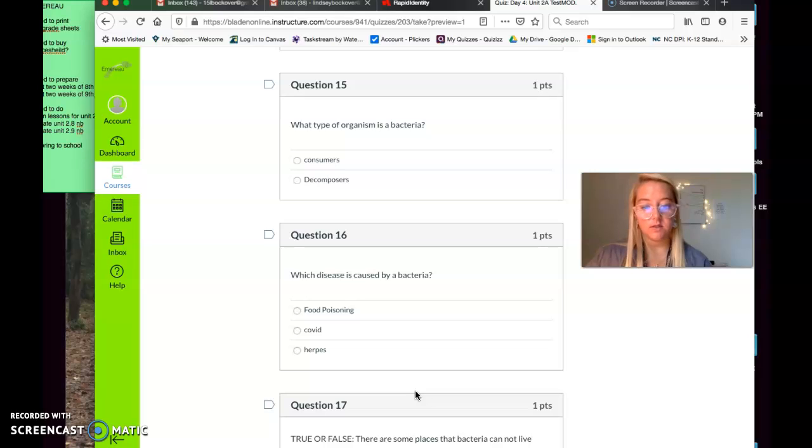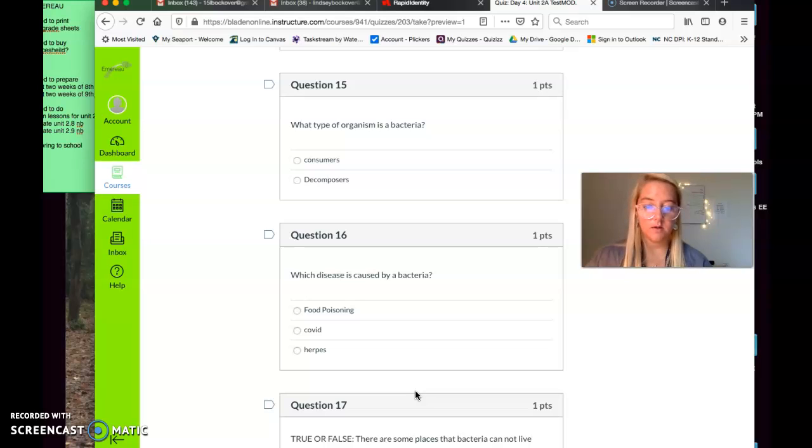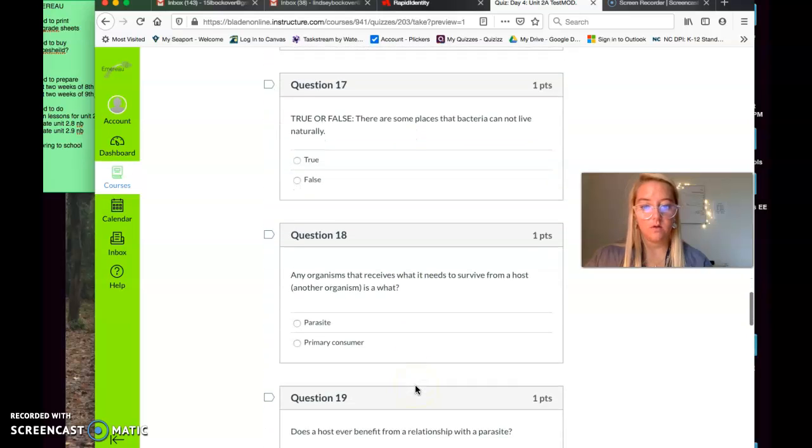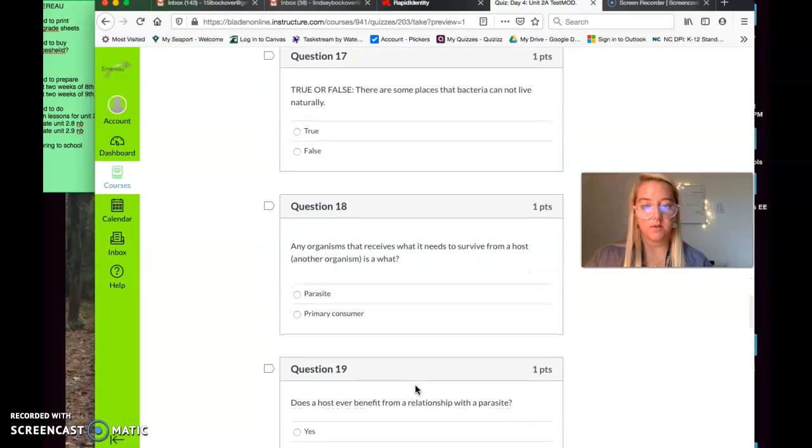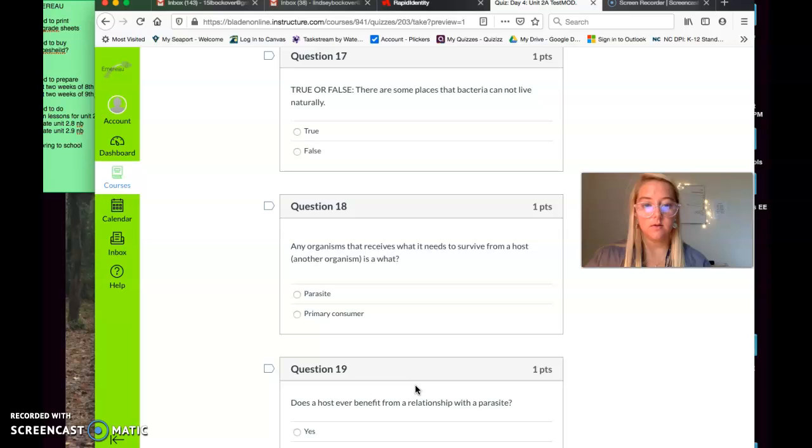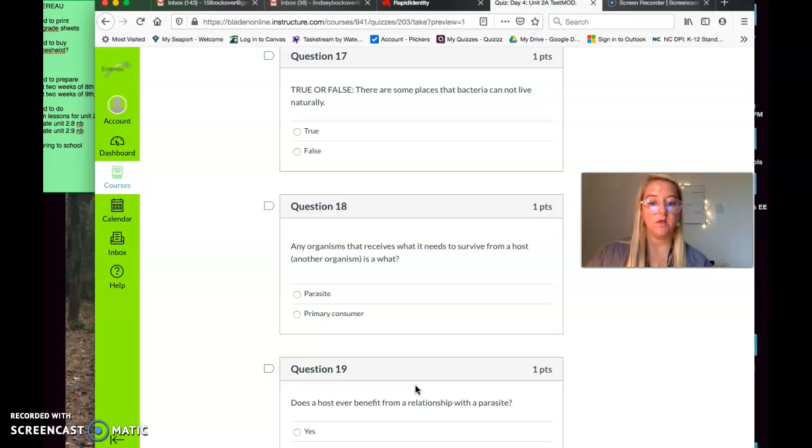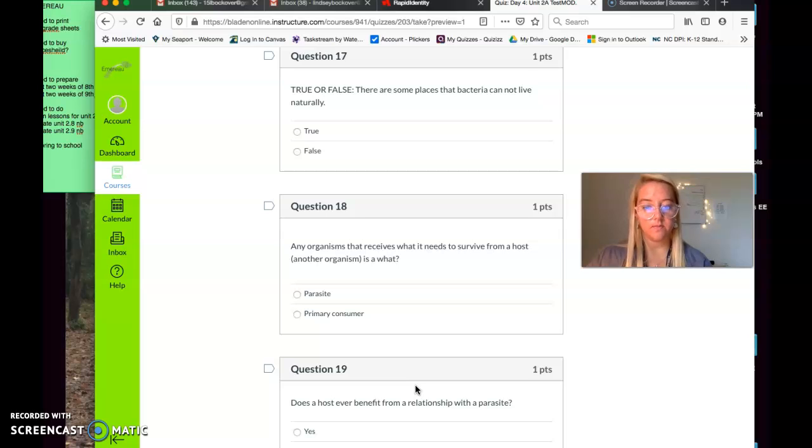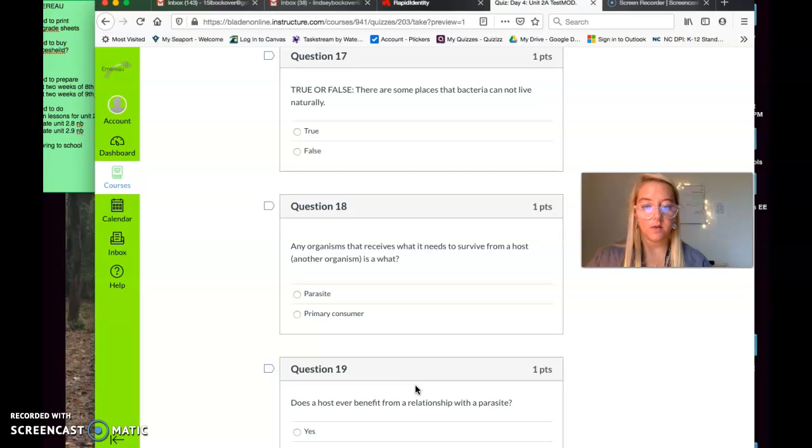Which disease is caused by a bacteria? Food poisoning, COVID, or herpes? Which disease is caused by a bacteria? True or false? There are some places that bacteria cannot live naturally. True or false? Question number eighteen. Any organism that receives what it needs to survive from a host, another organism, is what? A parasite or a primary consumer? Any organism that receives what it needs to survive from a host, another organism, is what?